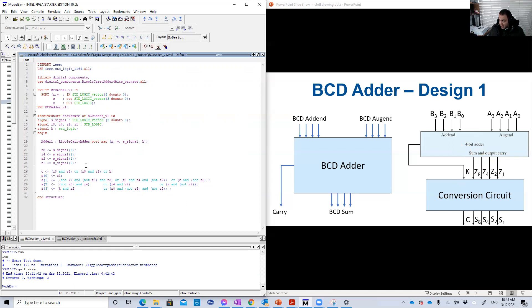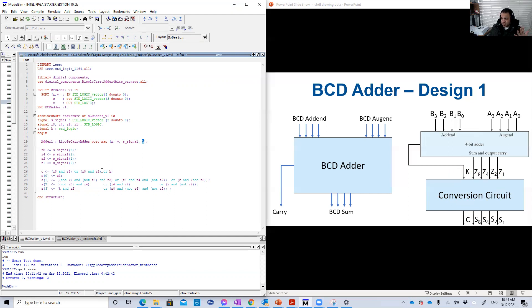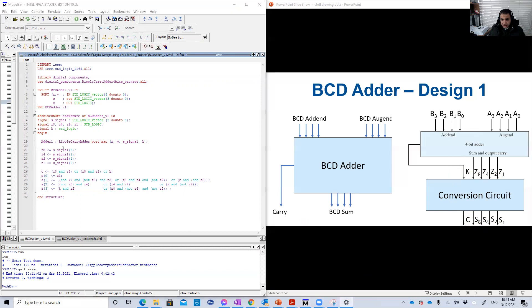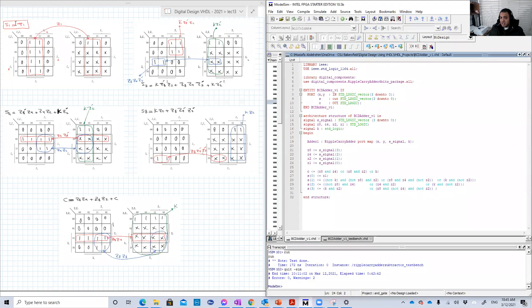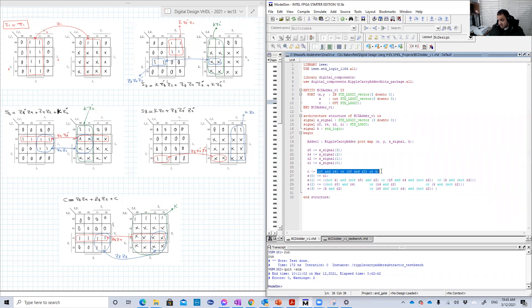This four-bit adder has an output of the type of standard logic vector of four bits and also a carry. So I need to assign for these Z bits the output here. So Z8 will be the sum signal, the sum signal that is output from this four-bit binary adder. This is the output here. And this is the carry K. This is another signal.